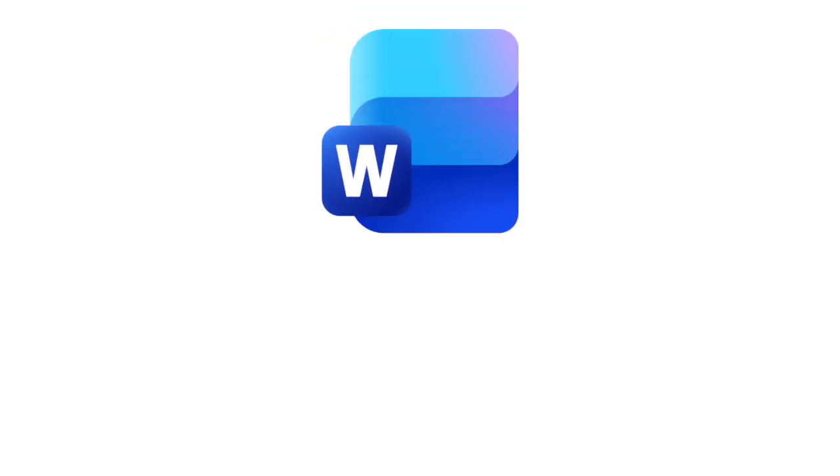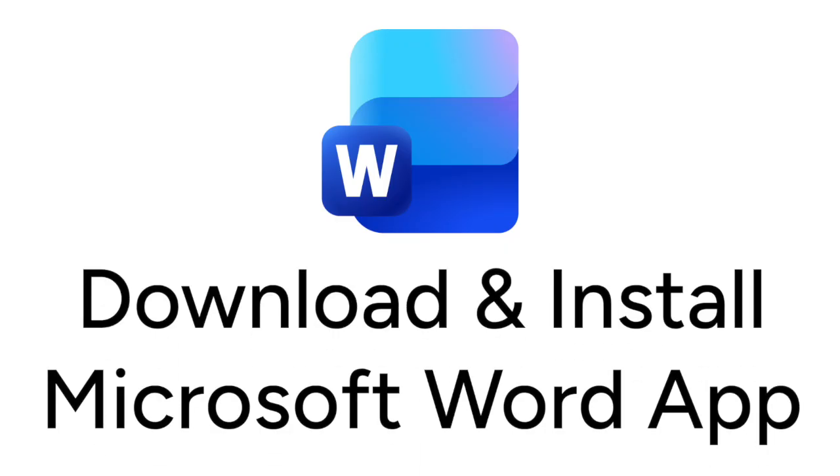Want to start using the Microsoft Word app on your smartphone, but not sure how? We are here to help.